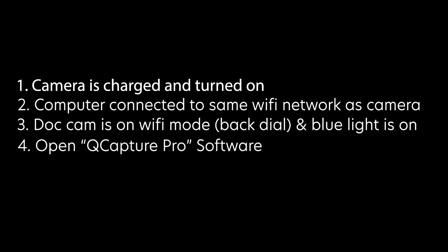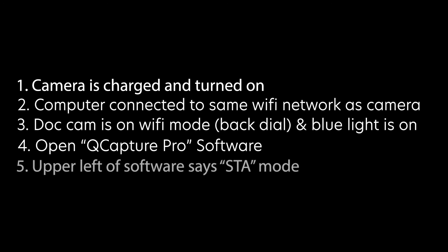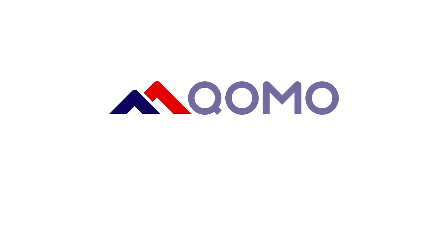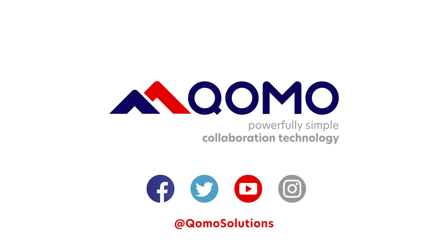Open up the WANDER CAM PRO software, and if it's not already on it, go to the upper left dot cam icon and select WiFi SDA client mode connection. Thank you for joining us today on the setup of your wireless KOMO WANDER CAM PRO document camera. If you have any questions, you can always contact us at www.komo.com.